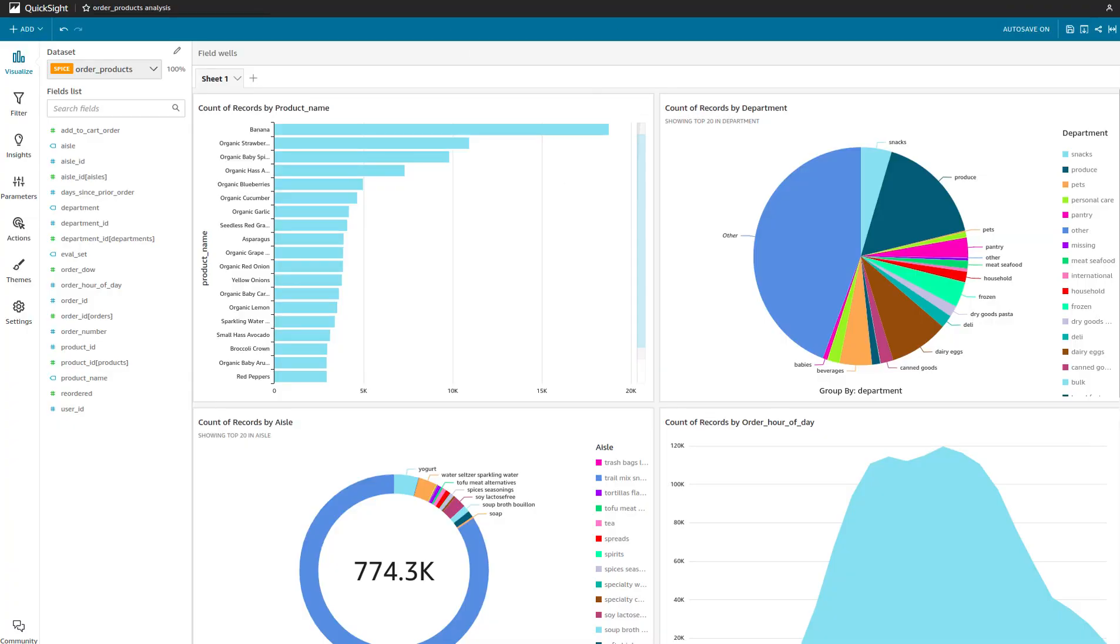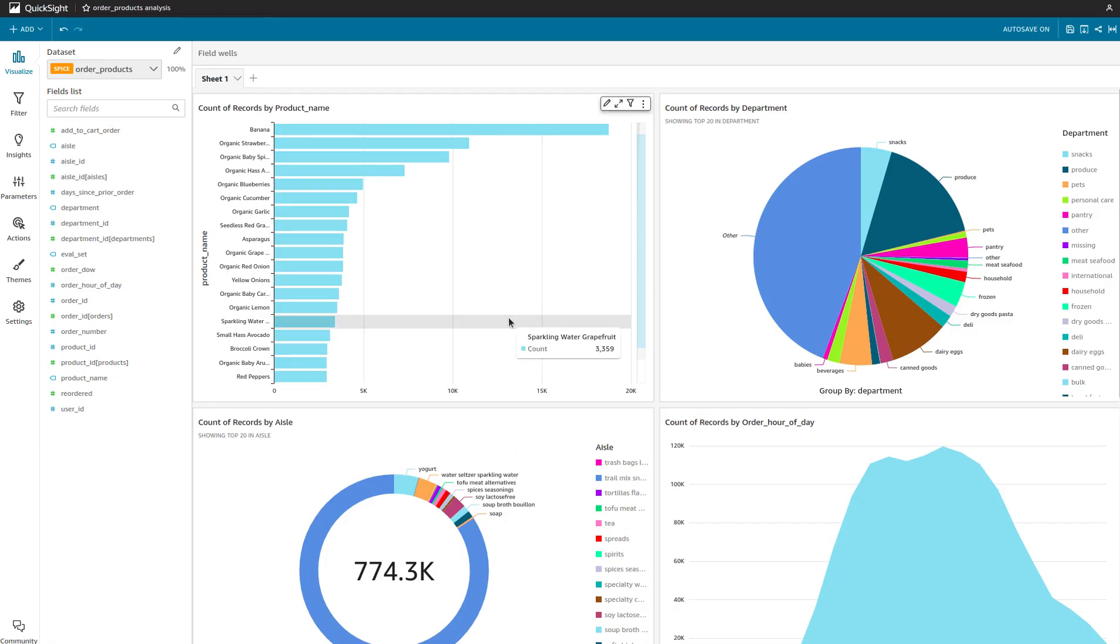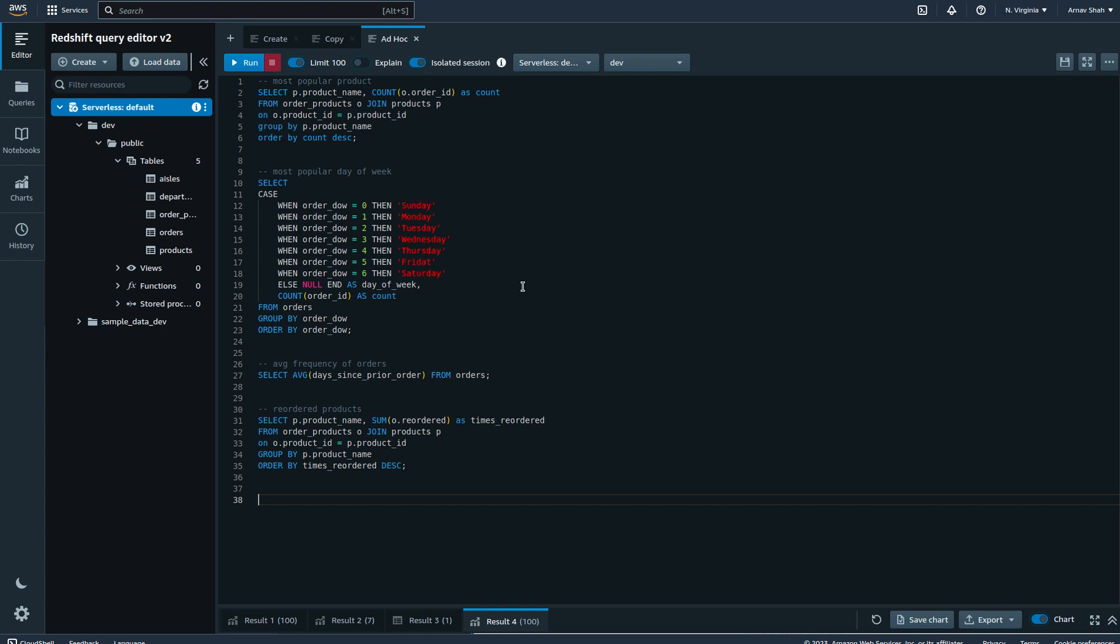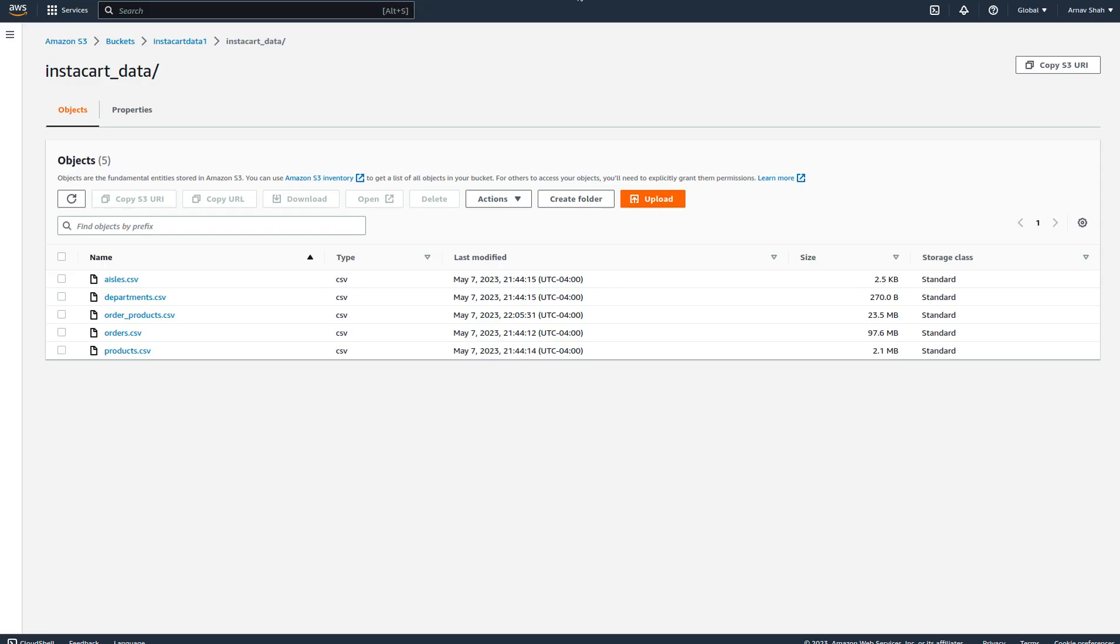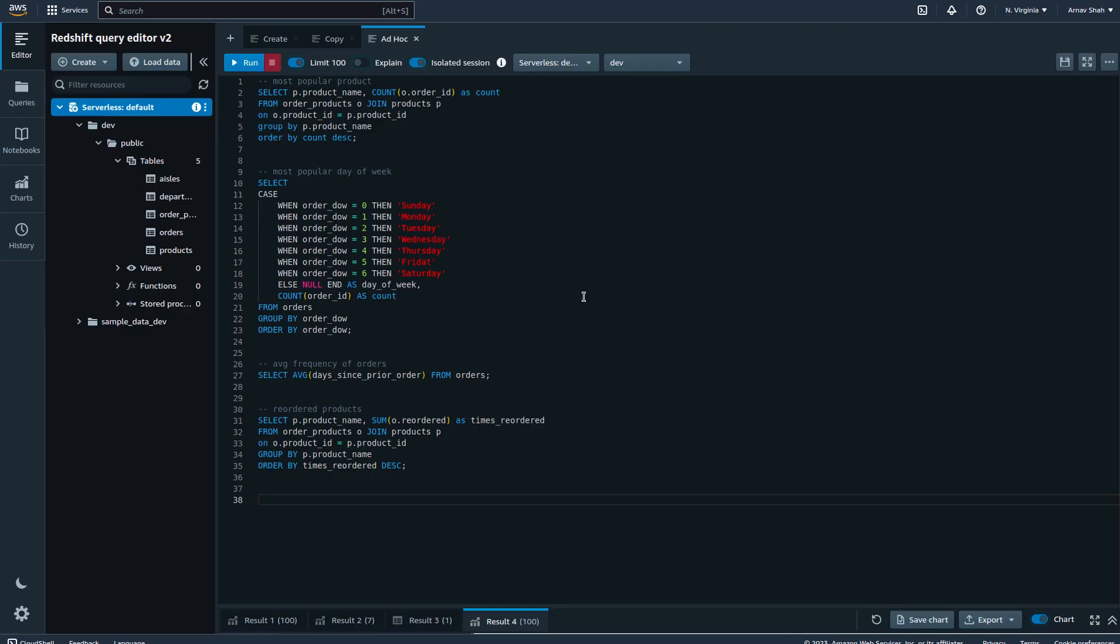You have to create a cluster from a Redshift cluster and then you can import all this data in QuickSight. Because I haven't done that, what I've done with QuickSight is just imported all the data from my S3 bucket onto the QuickSight dashboard and then done a little bit of analysis. Before that, just to explore a little bit of how Redshift works using the query editor, I've created four queries to show how this works.